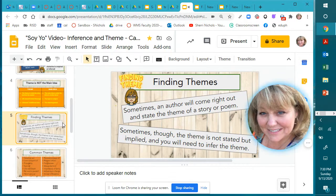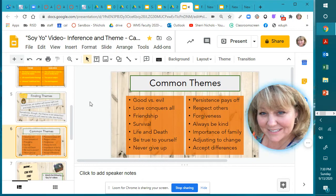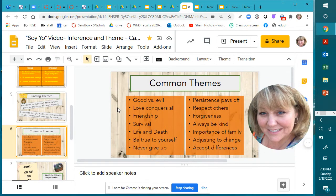Sometimes an author will come right out and state the theme of a story or a poem, but usually they do not. Sometimes the theme is not stated but implied, and you will need to infer the theme. Some common themes would be: good versus evil, love conquers all, the importance of friendship, survival, life and death, be true to yourself, never give up, persistence pays off, respect others, forgiveness, always be kind, the importance of family, adjusting to change, and accept differences.